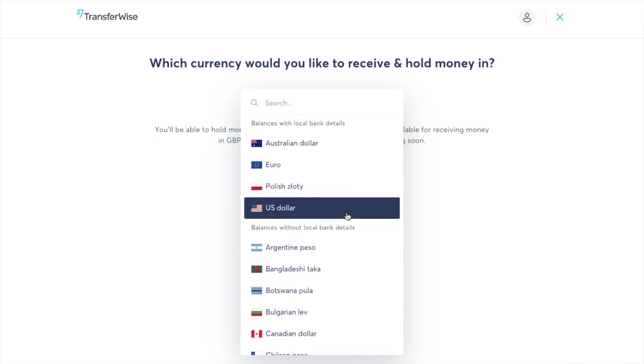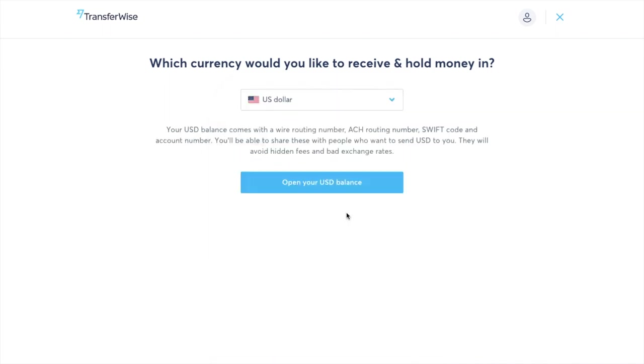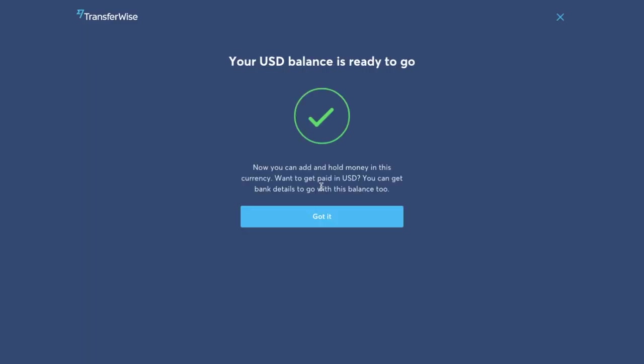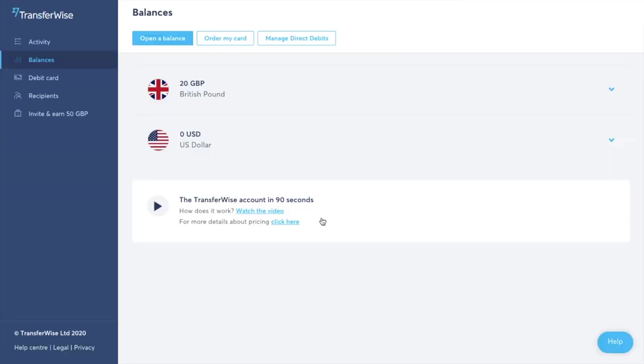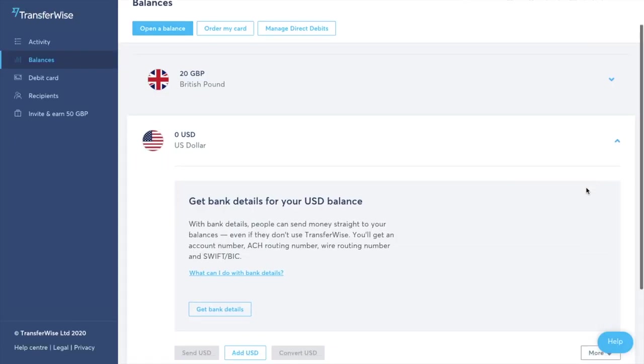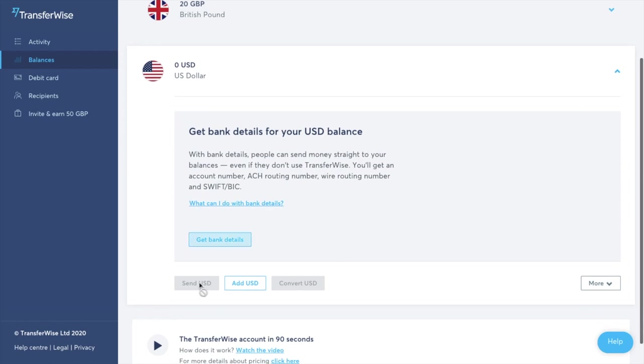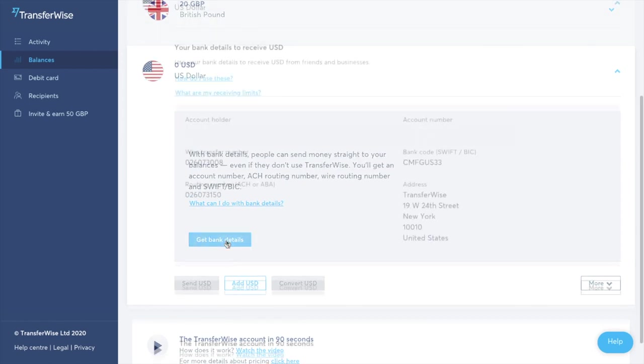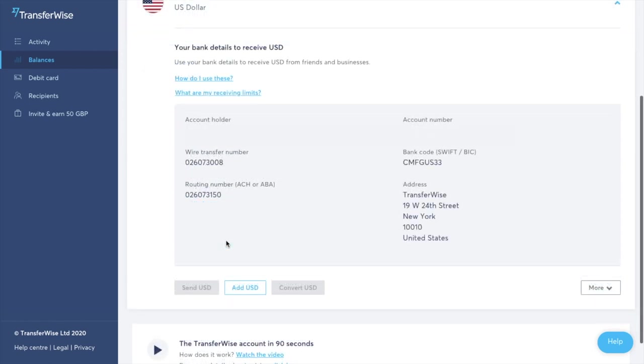And I'm just going to create a US dollar account and then I'm going to click on to open your USD balance. So as you can see that's taken me a matter of seconds to do it. I'm going to click on to got it and if I click onto the drop down here click on to get bank details it'll then provide me with all of the information for my account.